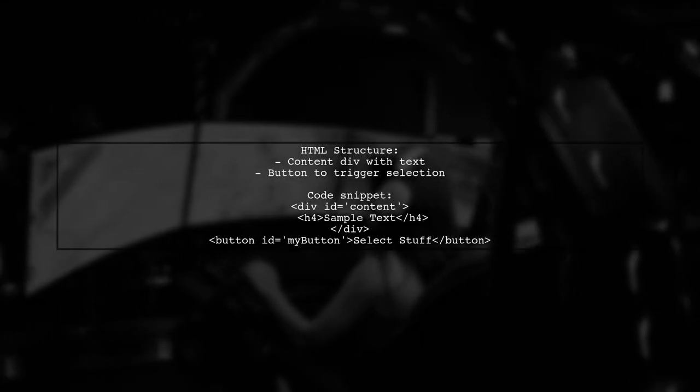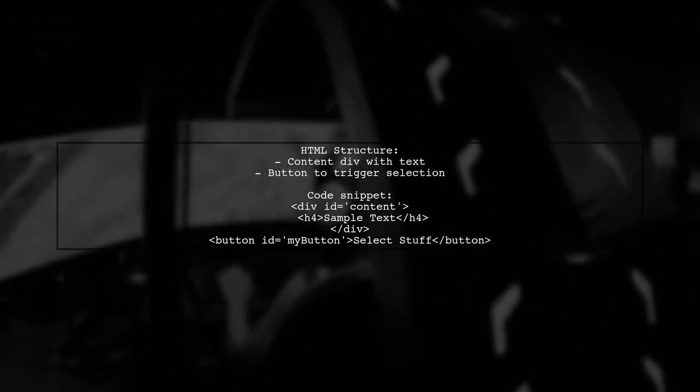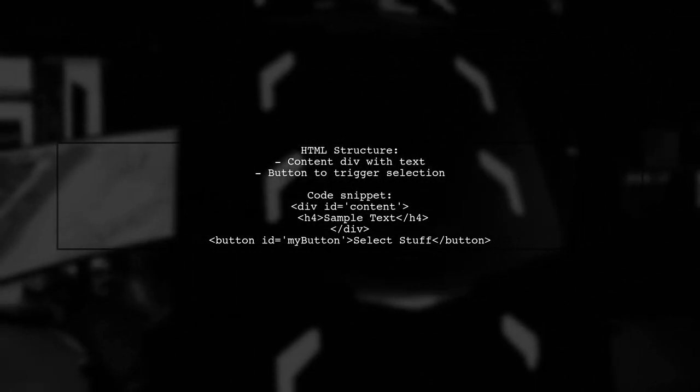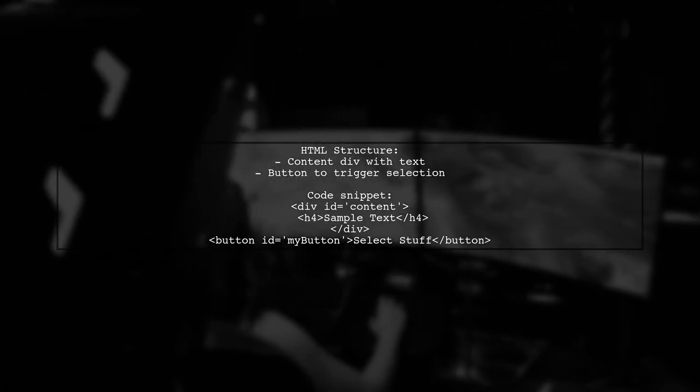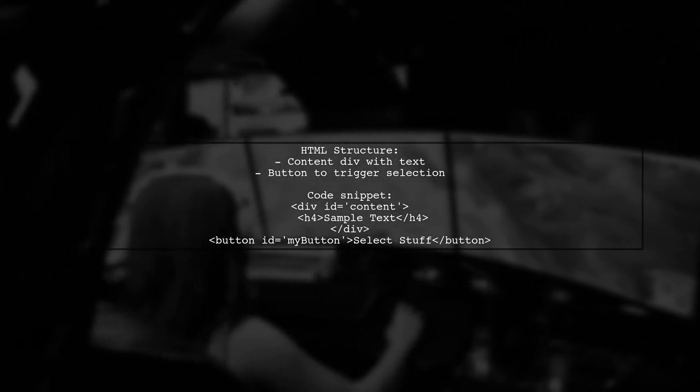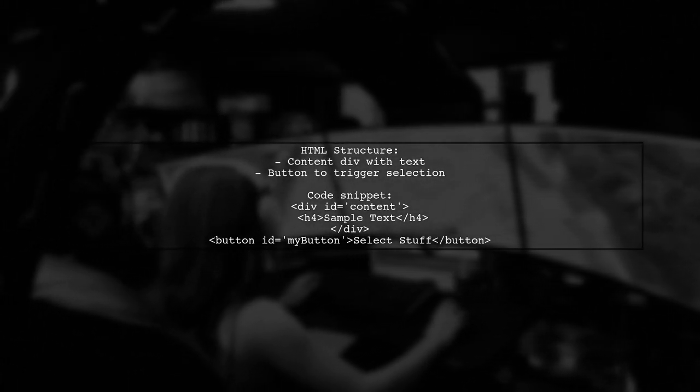The user also includes HTML code for the content and a button that triggers the selection function. This makes it easy to implement in a web page.